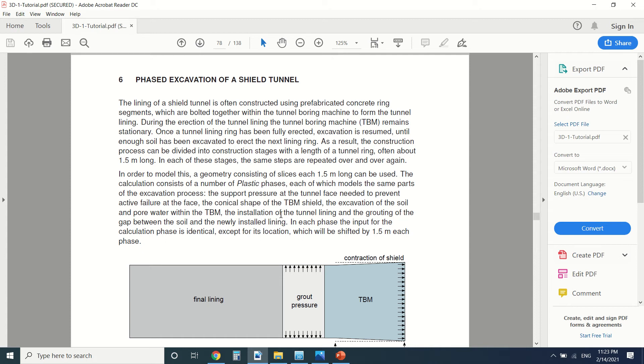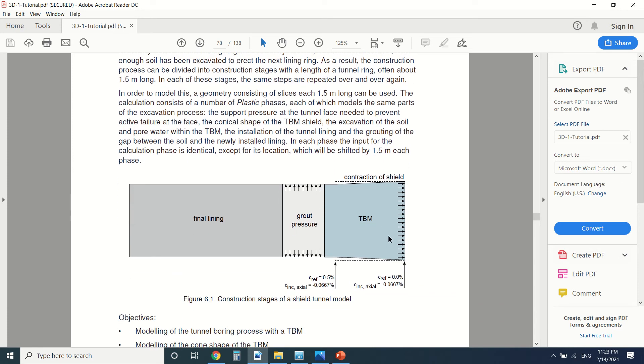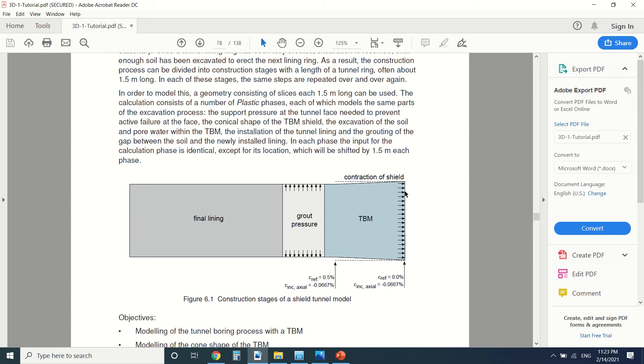Each lining in a lining ring is about 1.5 meters long. So how does it work? When the TBM goes through the soil, there's the lining and then there's the grout pressure outside the lining. But there's something that the tunnel, the TBM's head is larger than its tail in order for the lining to fit, which will create a contraction to the soil.